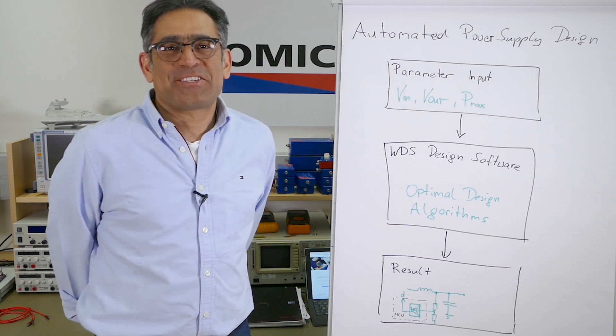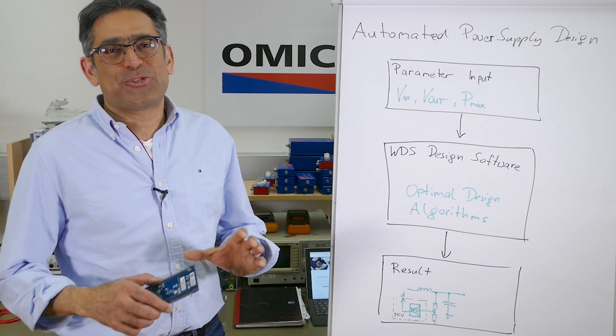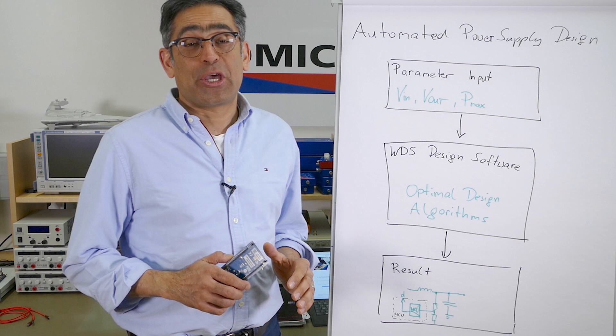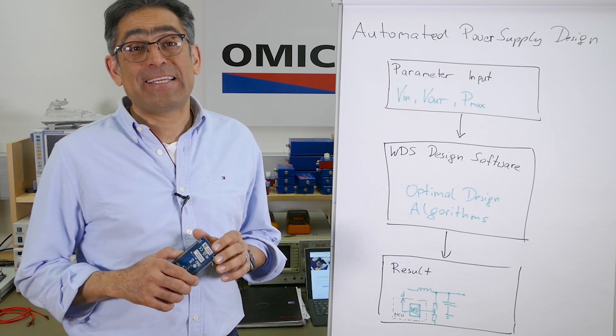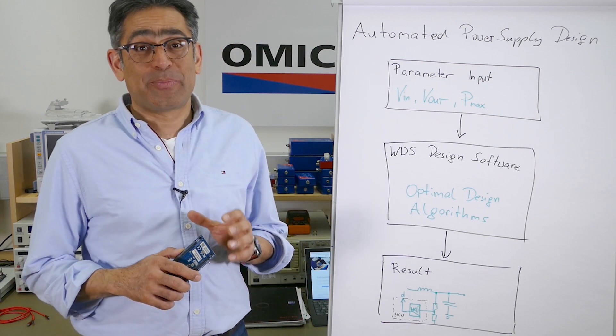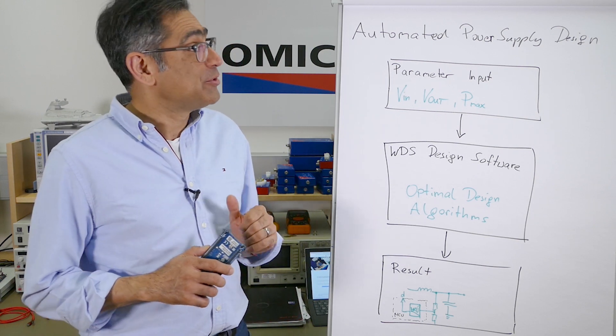Hi, my name is Ali Shersava and in this short video we're going to talk about how you can quickly and easily design a digital power supply.